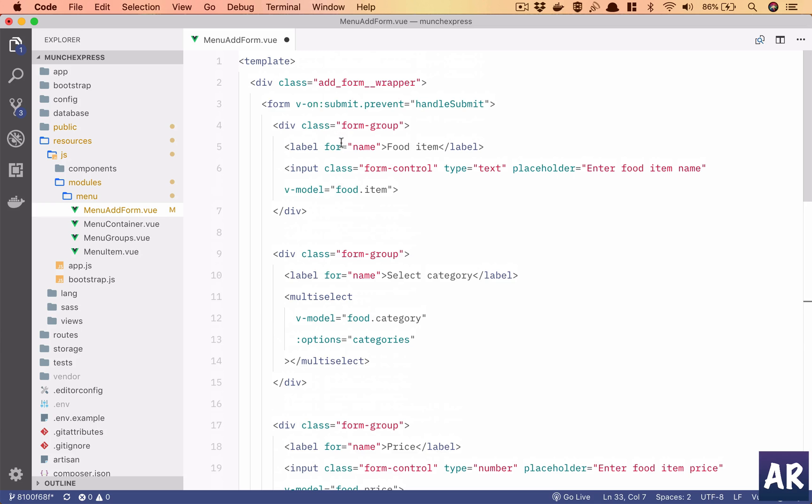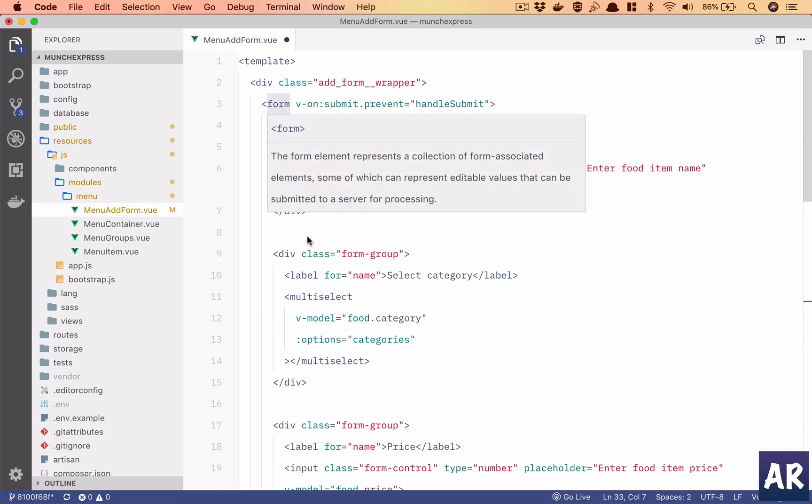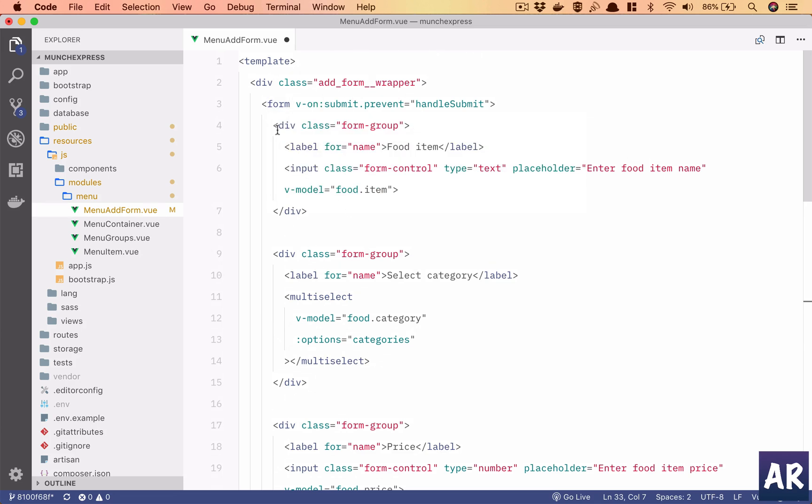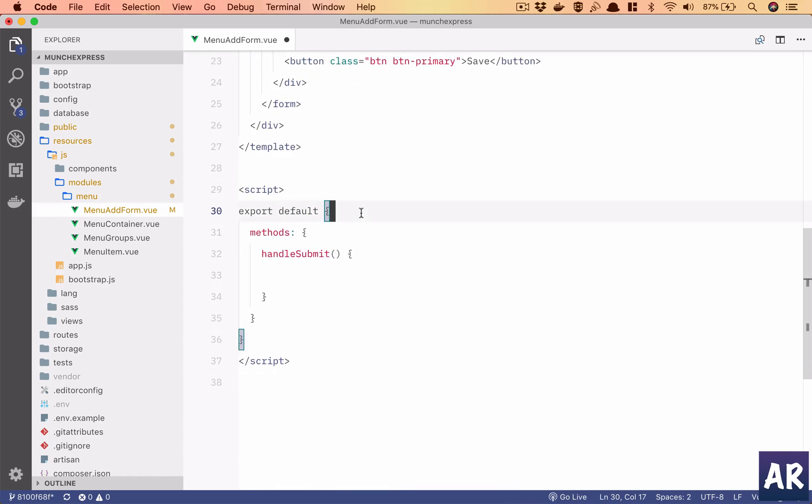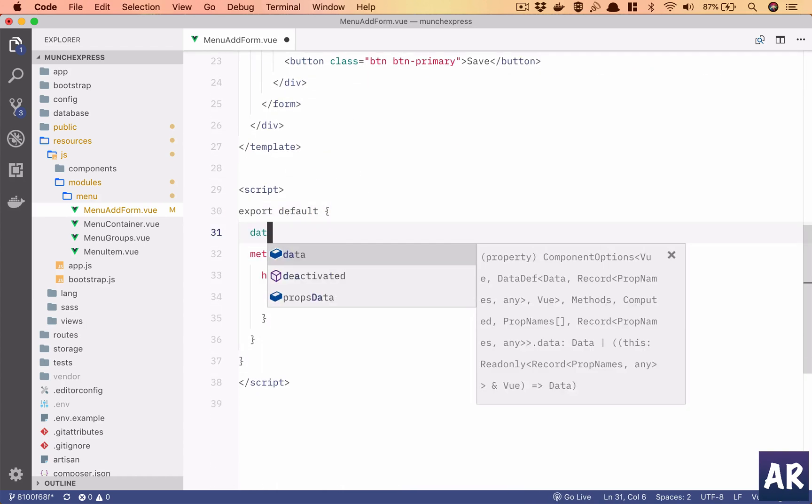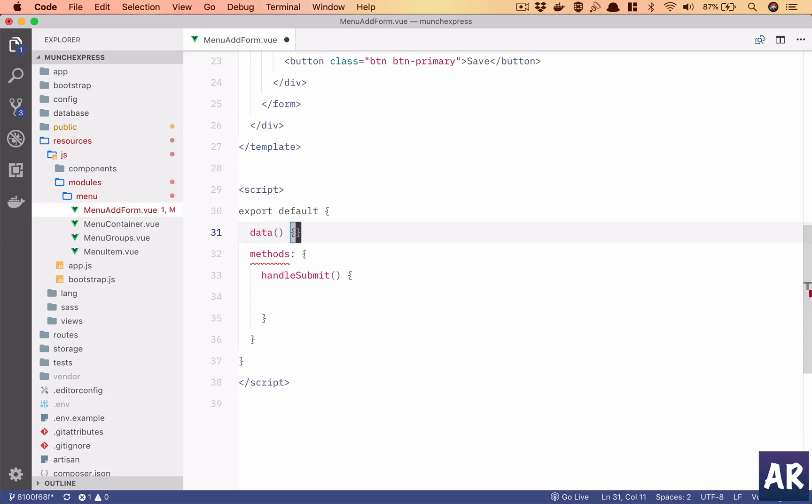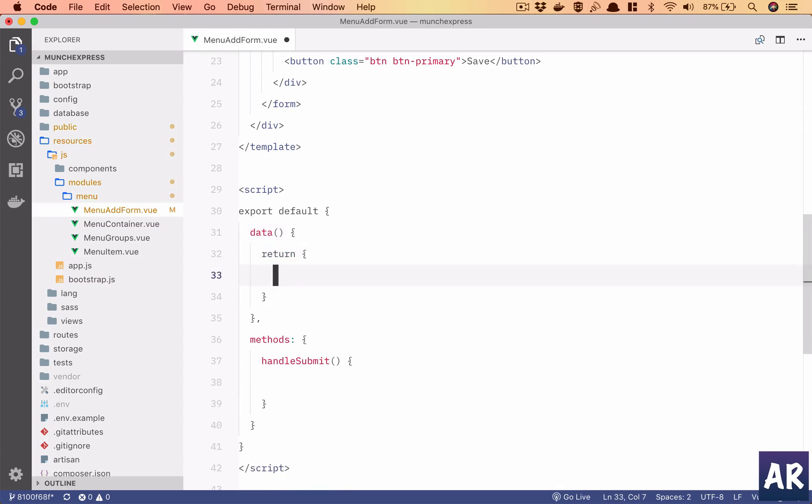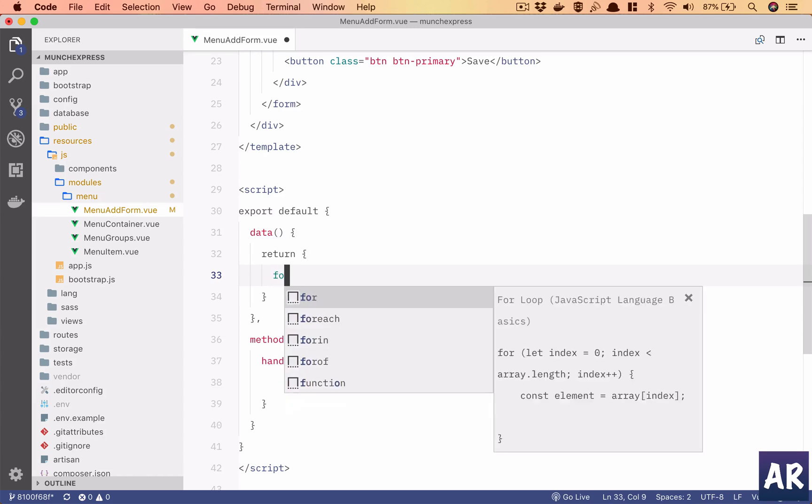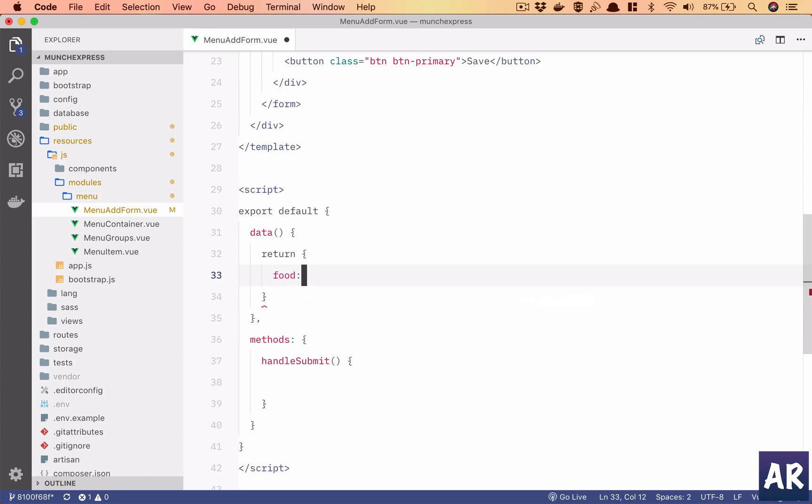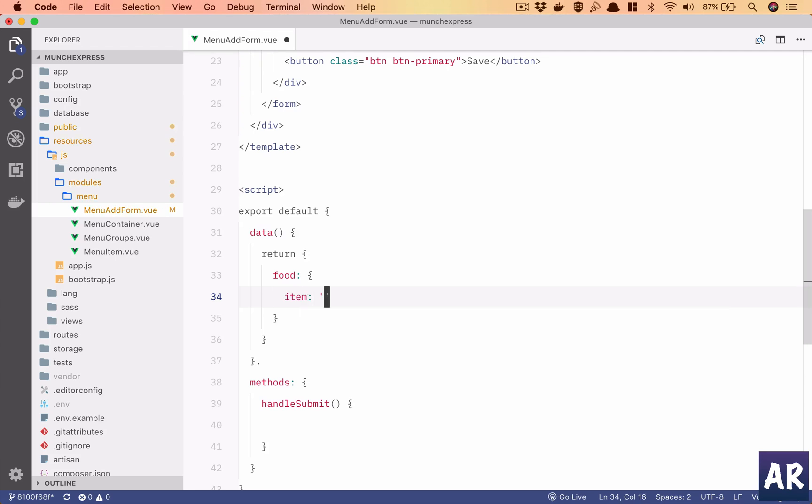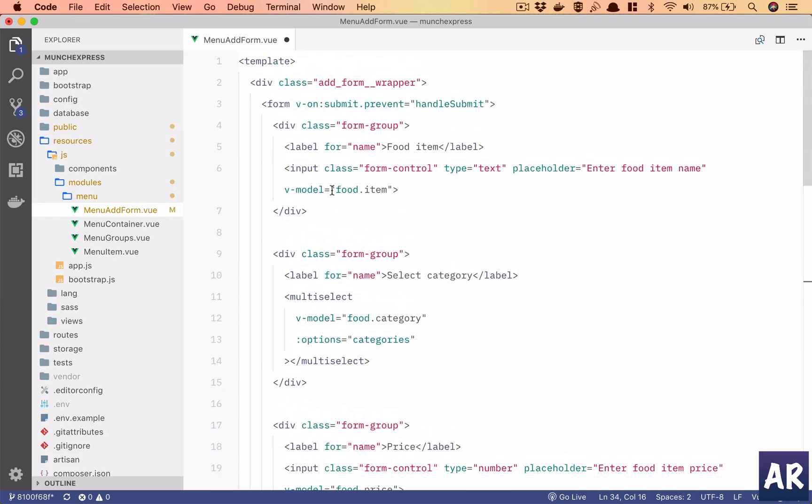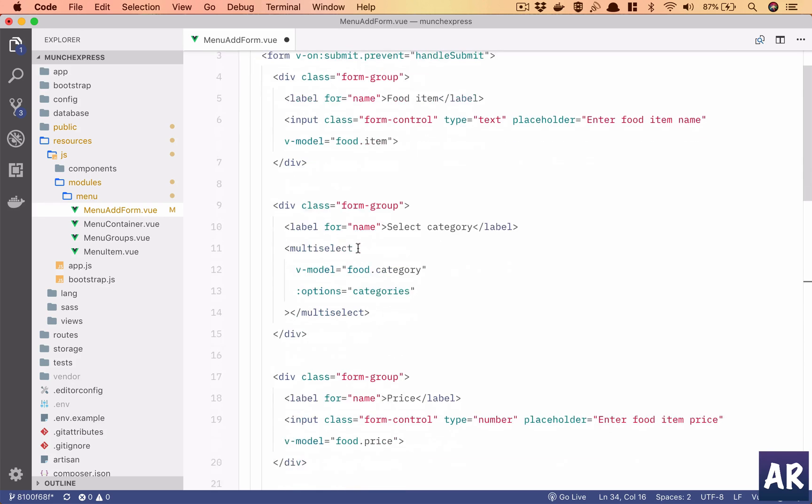Now once we go through all these items, I have some basic bootstrap code which is a form group with a label and an input text field where I want the user to type in the name of the menu item, and I'm storing that as v-model food dot item. So I need to first create a data object. The data function returns an object and in that I'll have food as an object itself with an item property which is blank. So this is taken care of.